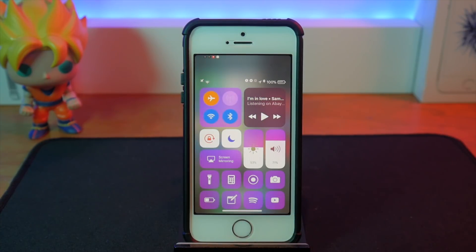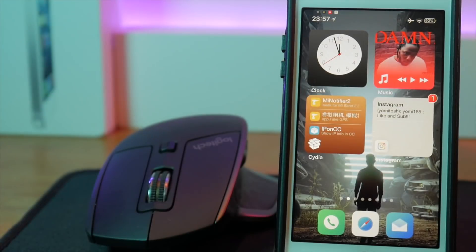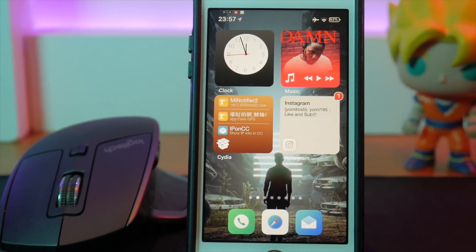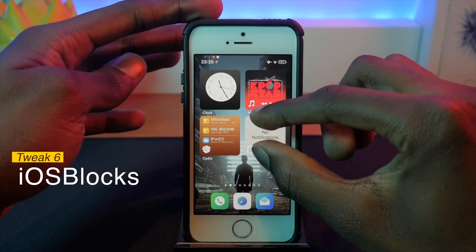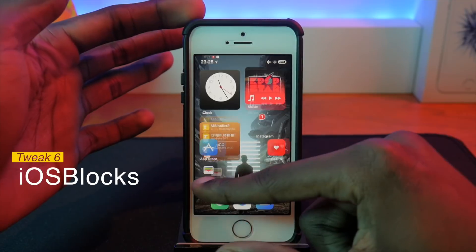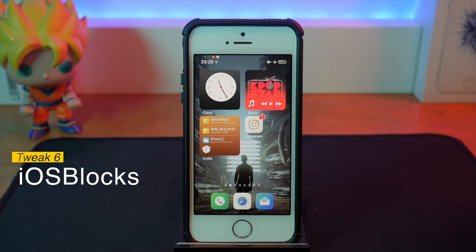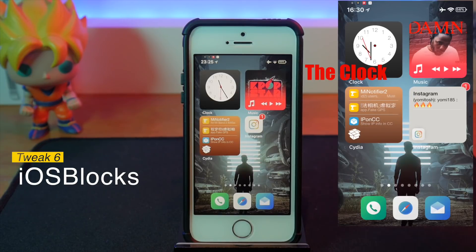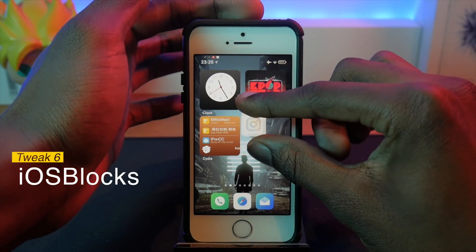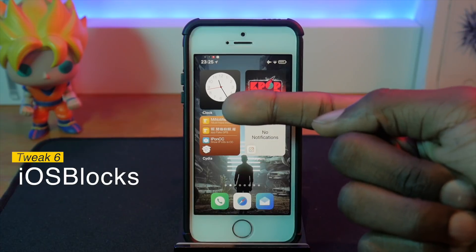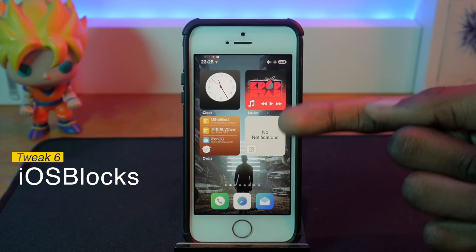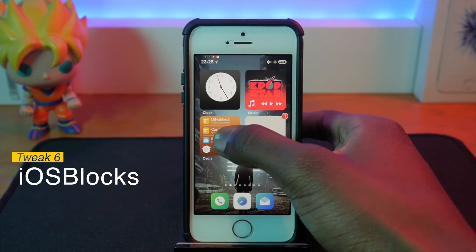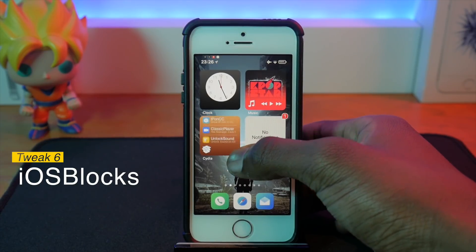The next tweak is iOS Blocks — those beautiful widgets that expand out of the app icon itself. Let me demonstrate: you put two fingers on an icon and expand it. I've got the clock, music, City, and Instagram. Heading into Instagram, notifications show up right there and you can scroll through them, just like scrolling through the one for Cydia.